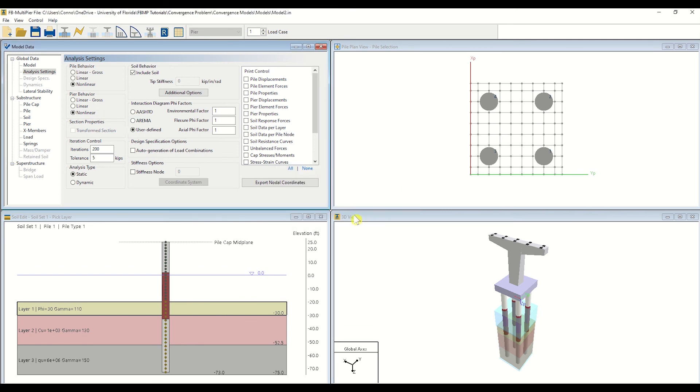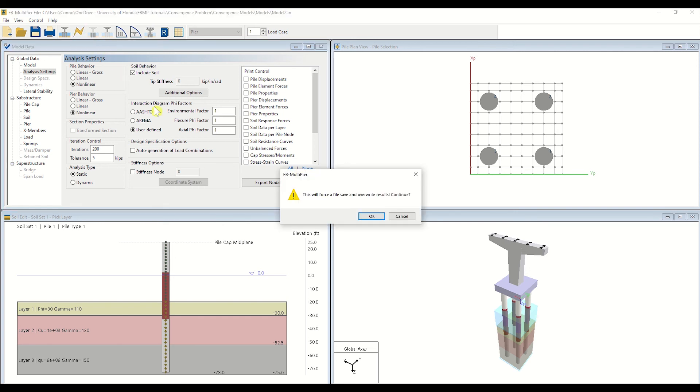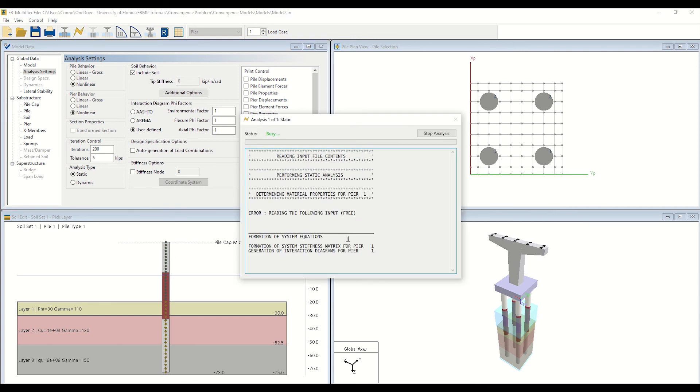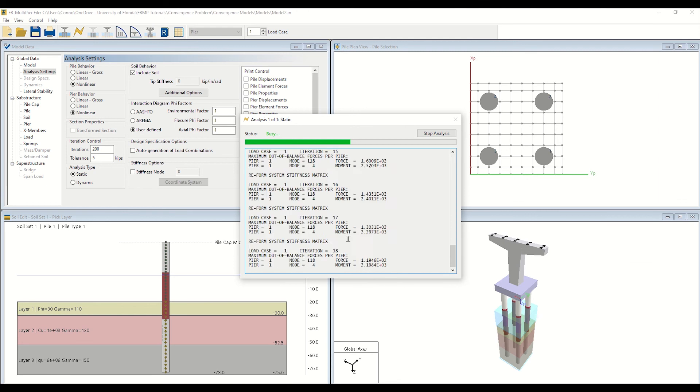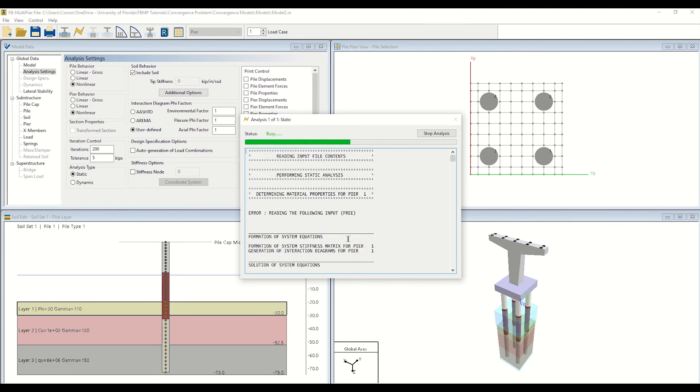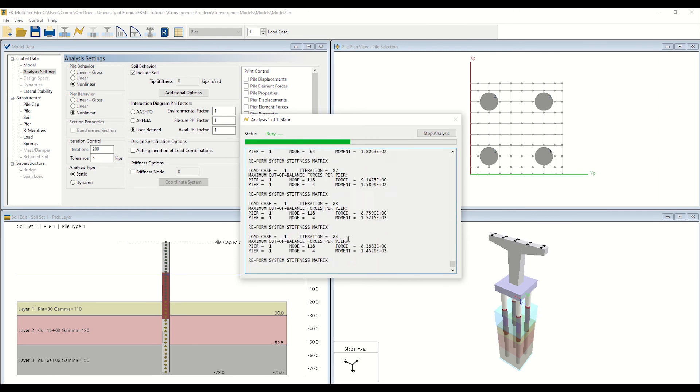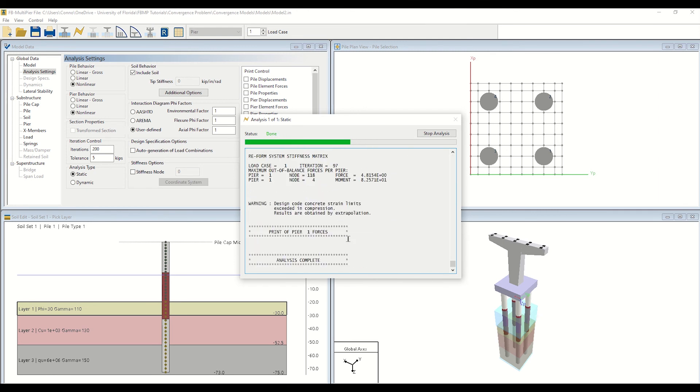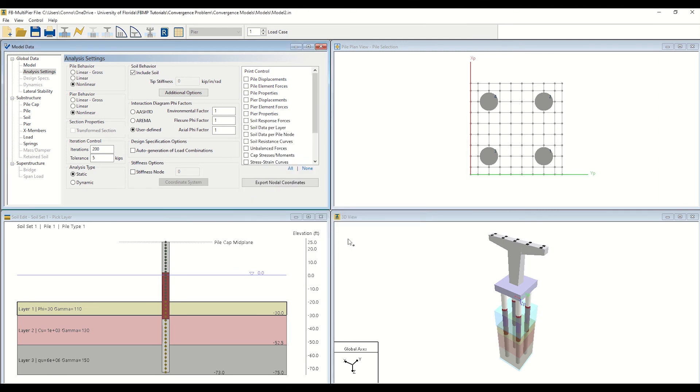Now, run the analysis. As we can see, the model converges while employing a non-linear analysis setting.